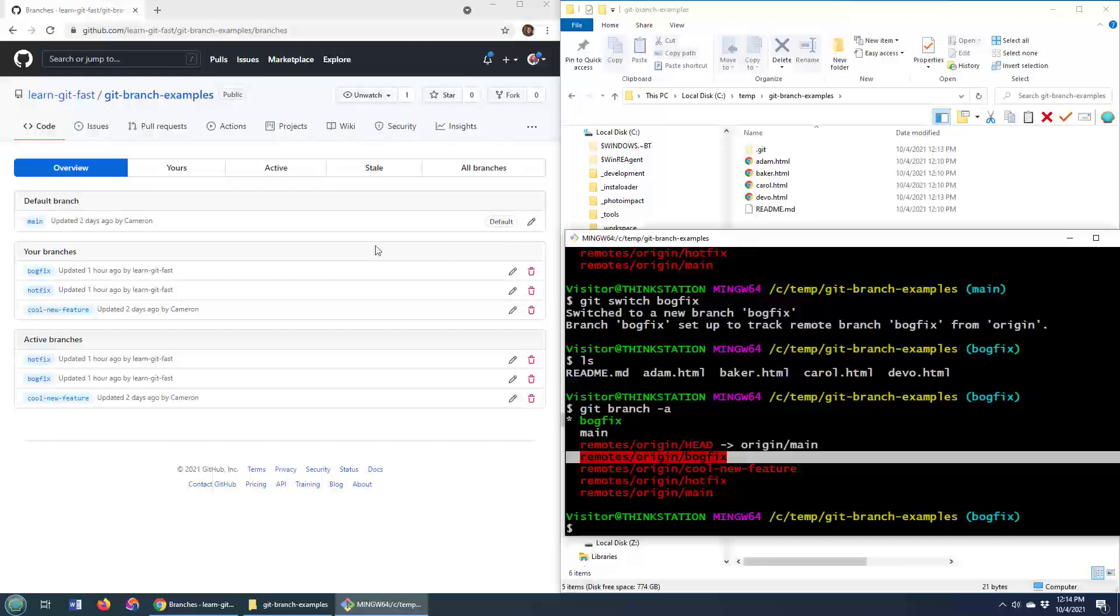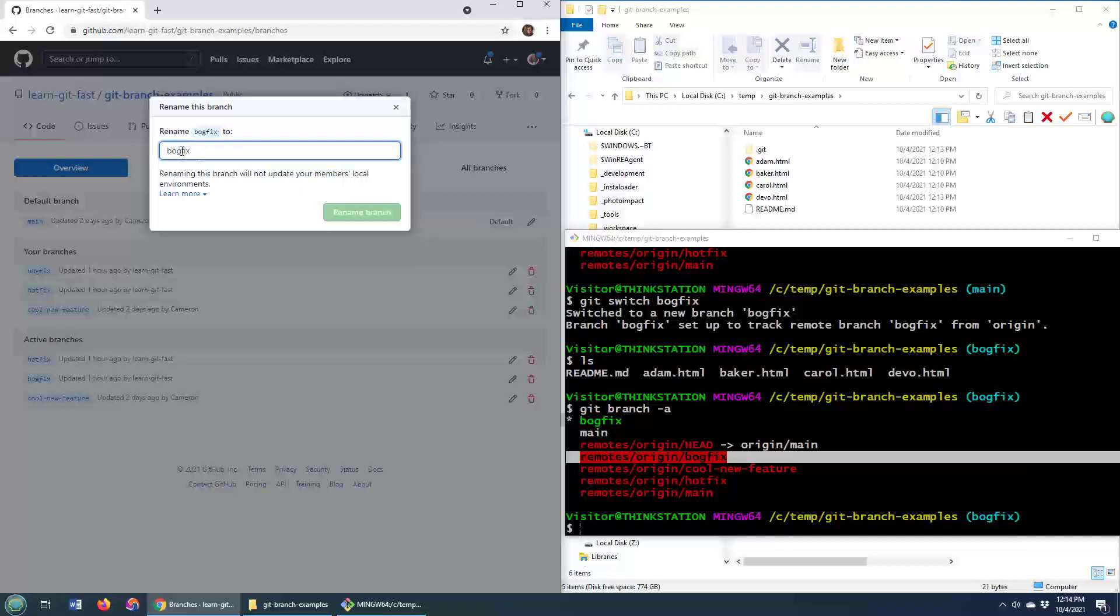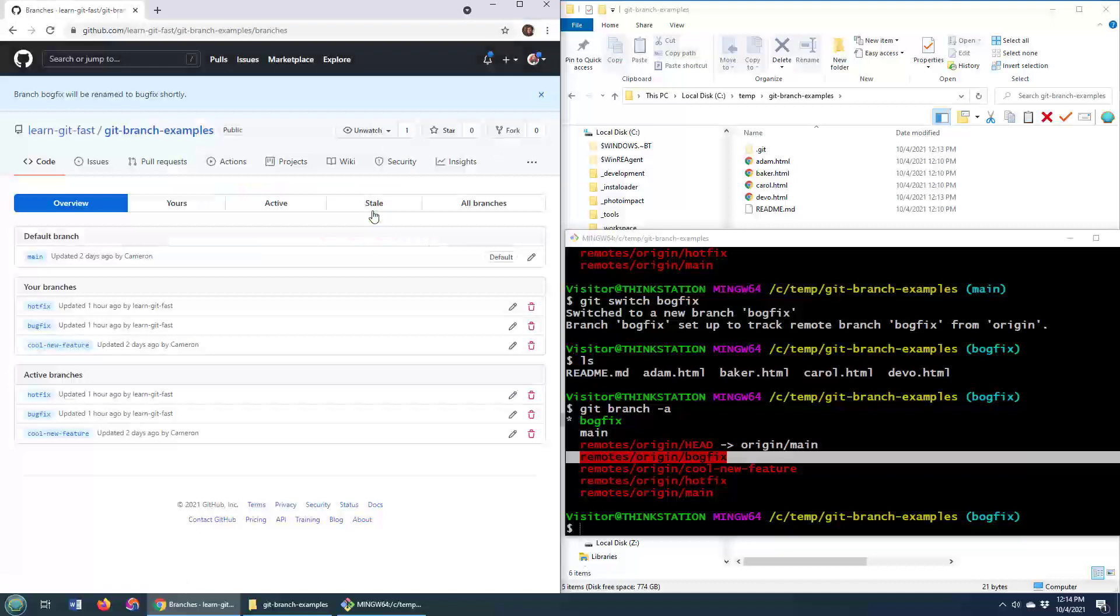So I want to rename this branch and I'm going to do that right now. Here's how you rename a GitHub branch. I'm just going to change it from BogFix to BugFix. The change is done. Life is good.